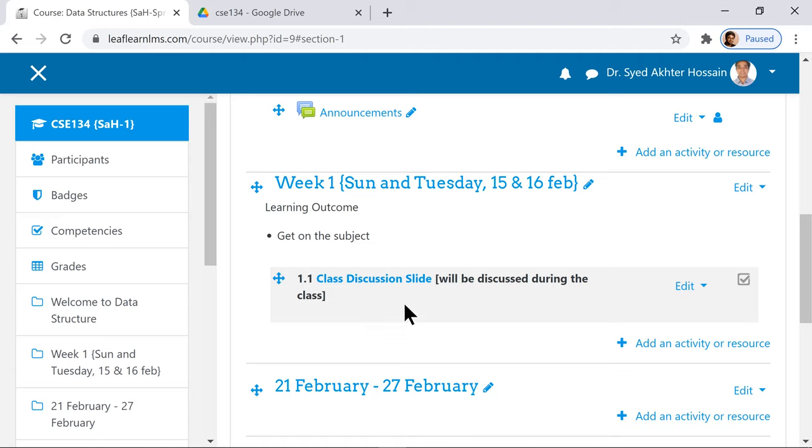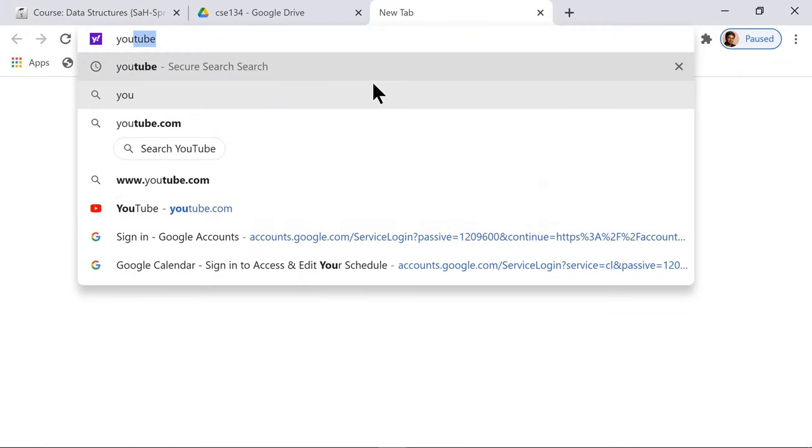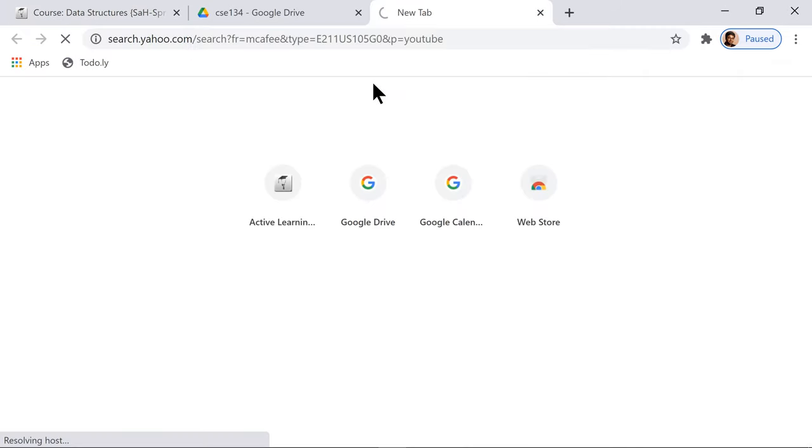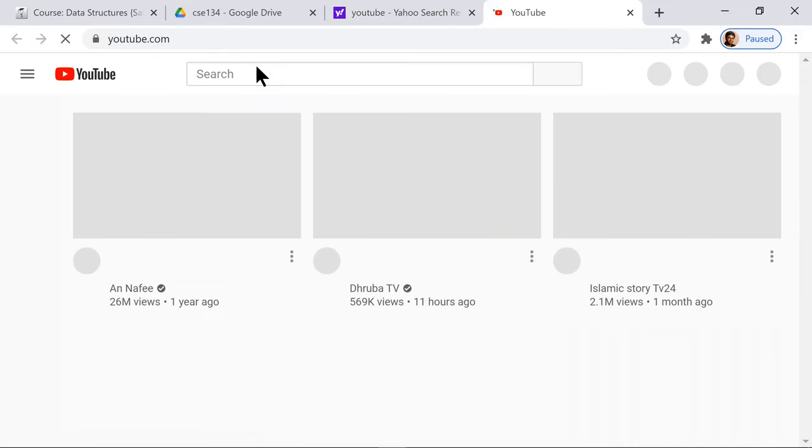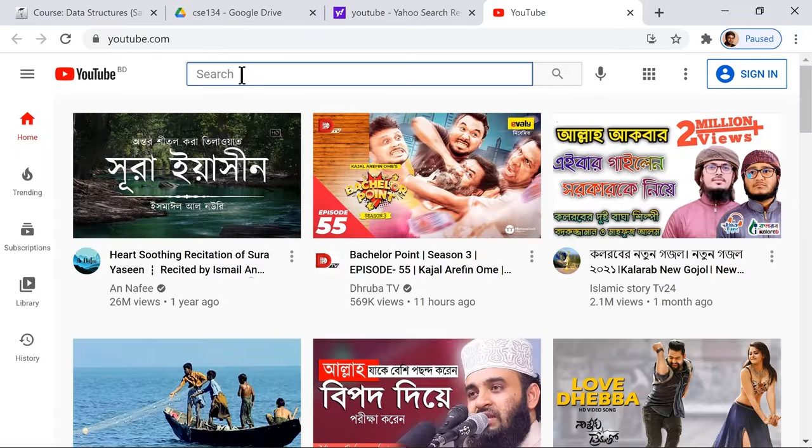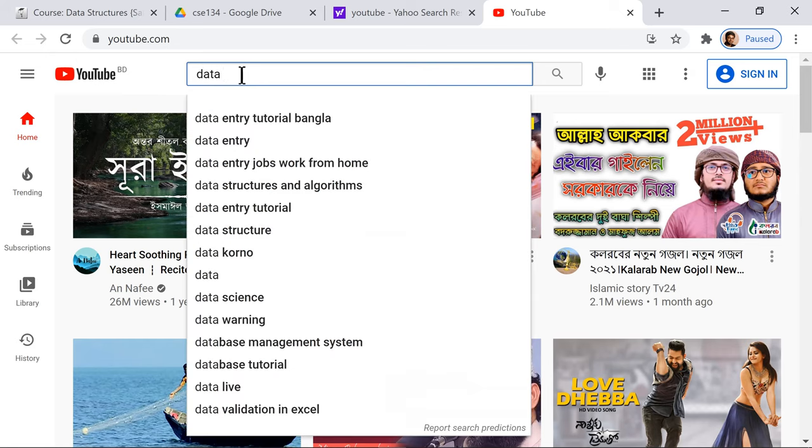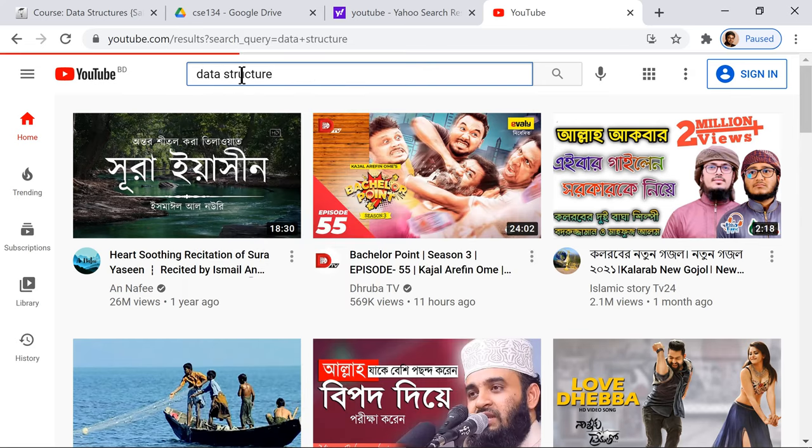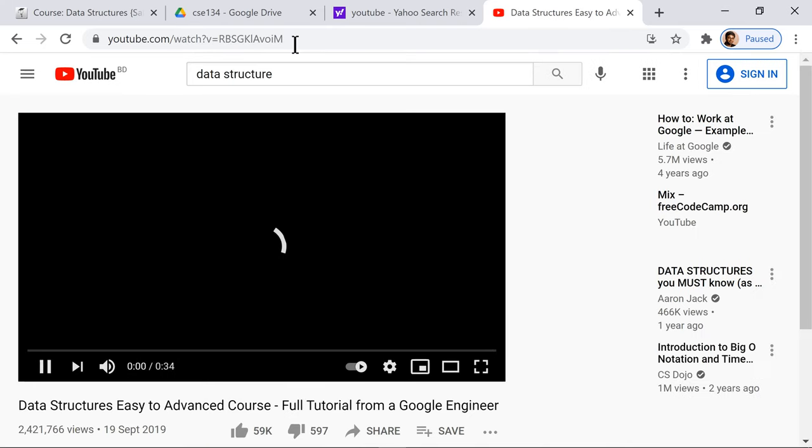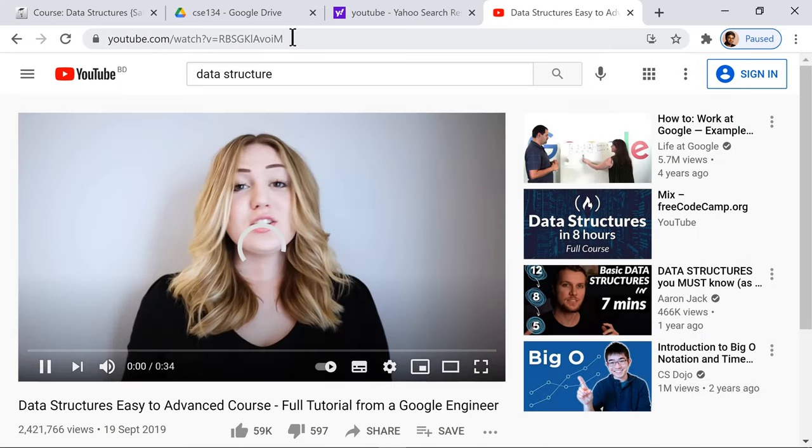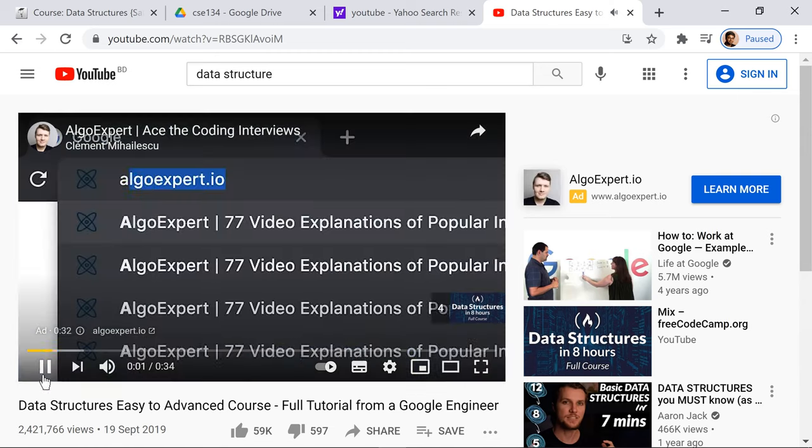Let me show you how you add YouTube content. You go to YouTube, come here, and let's say I just search 'data structure' because I'm searching data structure.